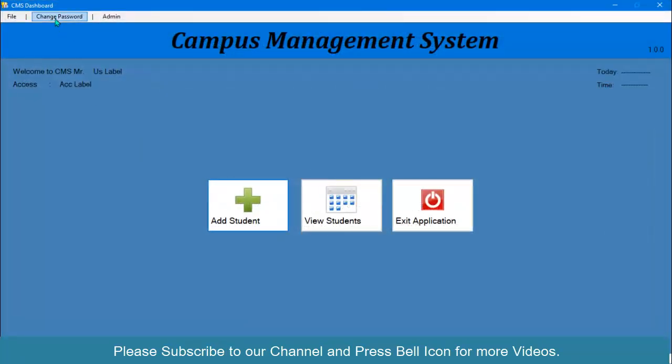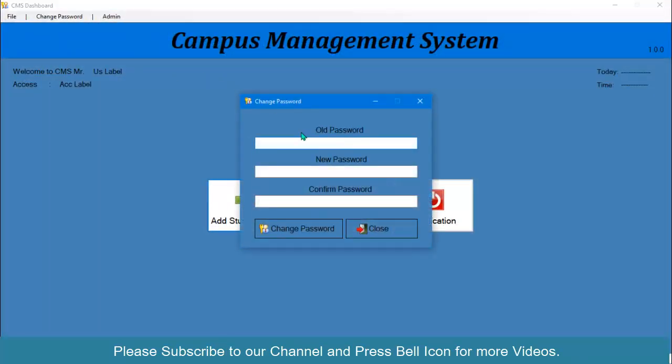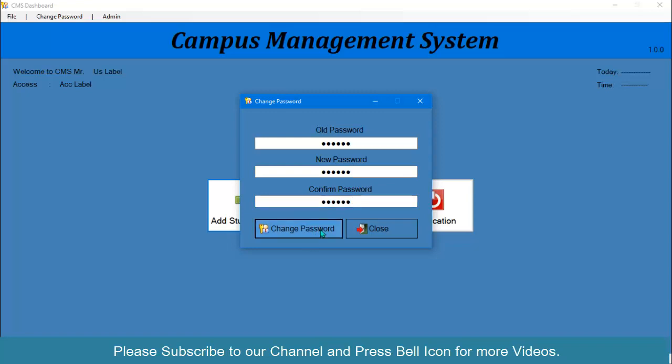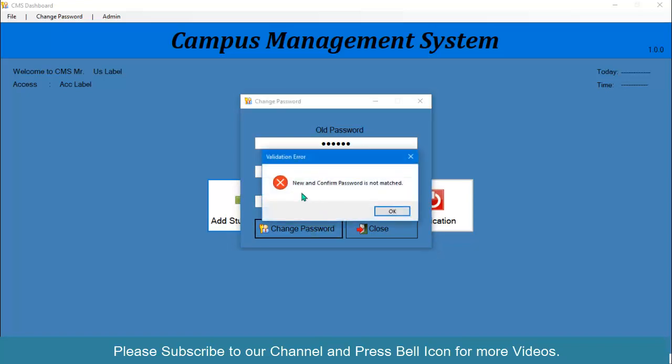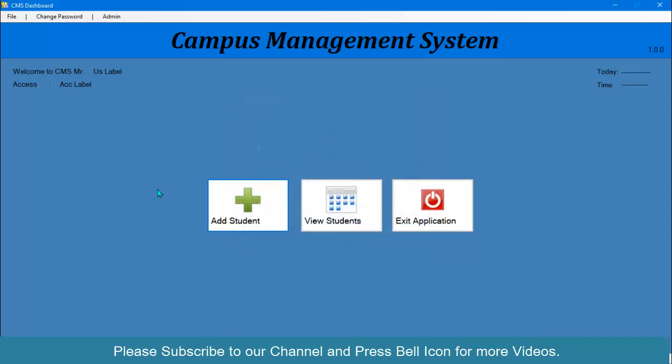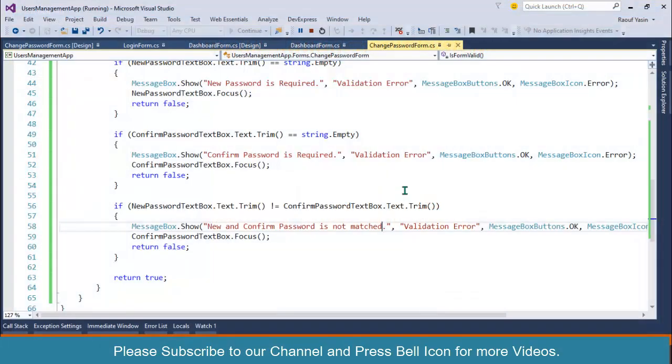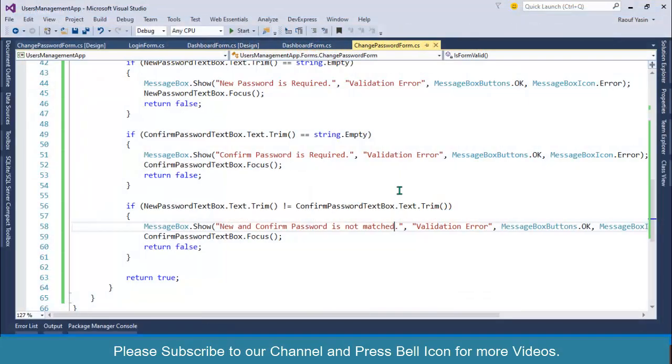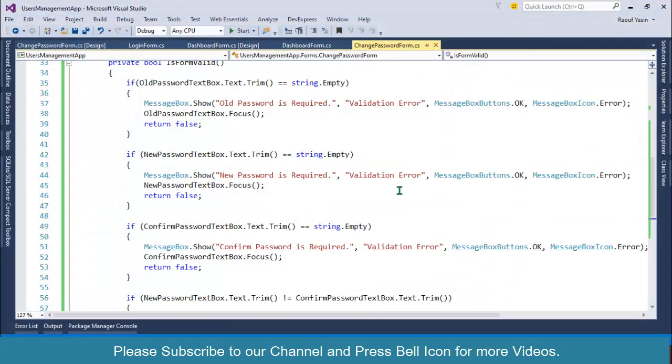Start again, login, change password, one two three four, three four five, one two three four five six. Let me write six over here, click. Look at this, new and confirm password is not matched.